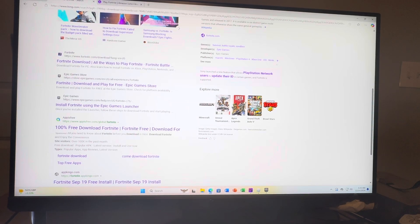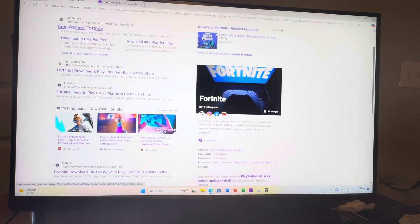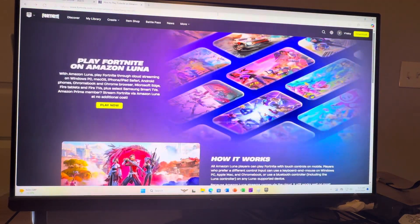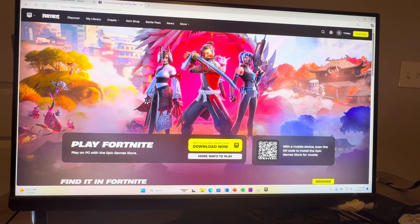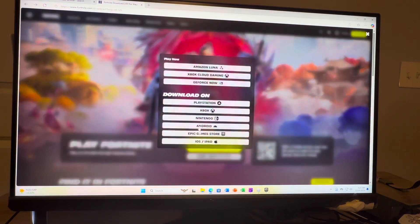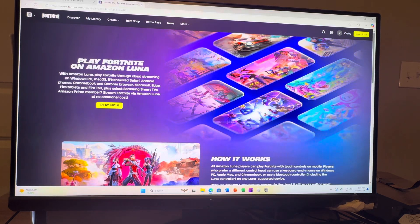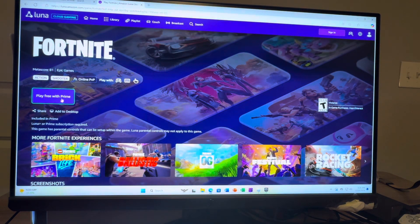You can do this guys — just type Amazon Luna Fortnite into search, or go to the Epic Games Store right here. Go to the Epic Games Store like this and you guys are going to see Fortnite, and you can do more ways to play, or just Google Amazon Luna. That's all I did — more ways to play, Amazon Luna — and then what you guys do is click this and then you can sign in and play.